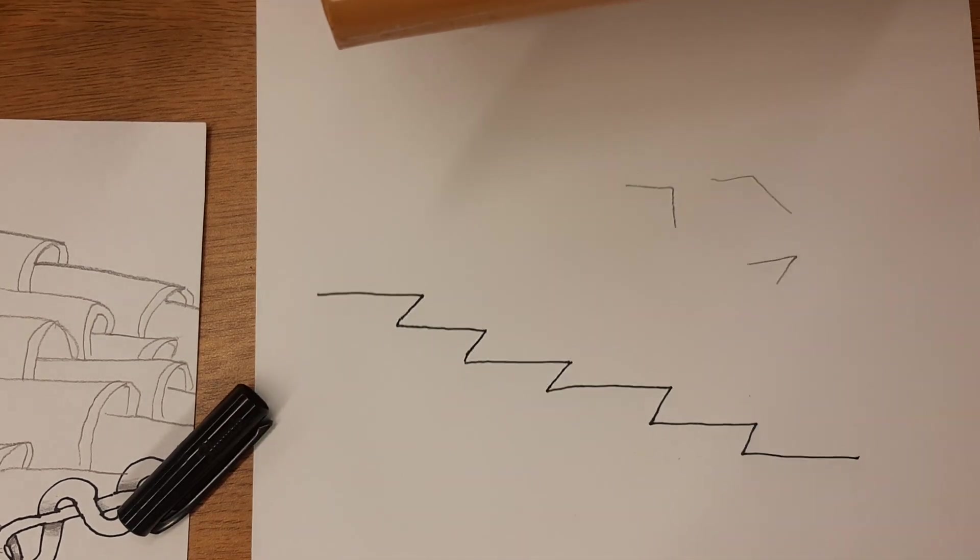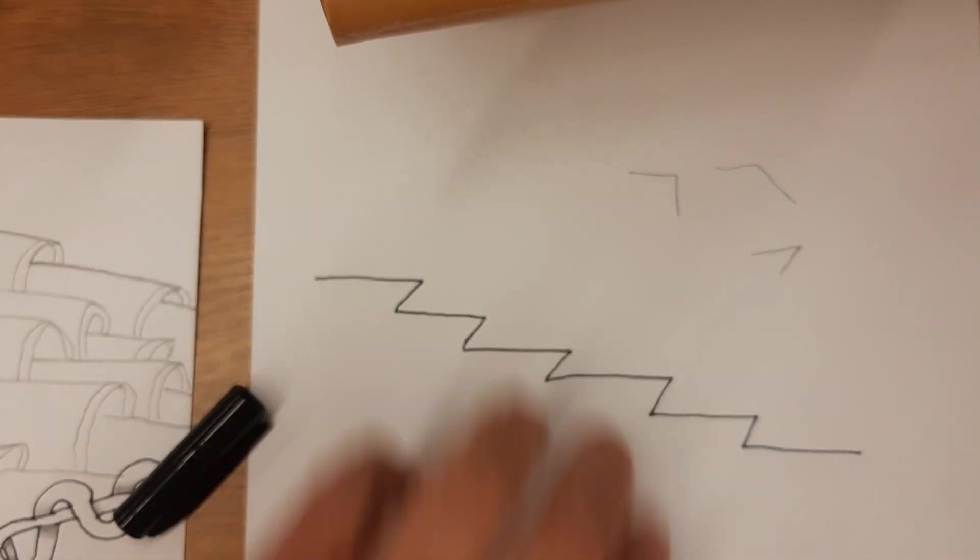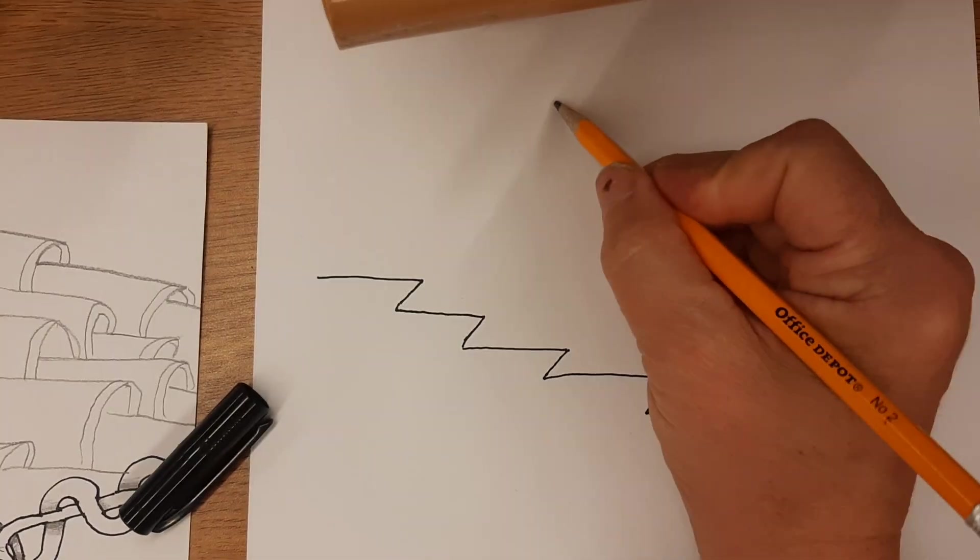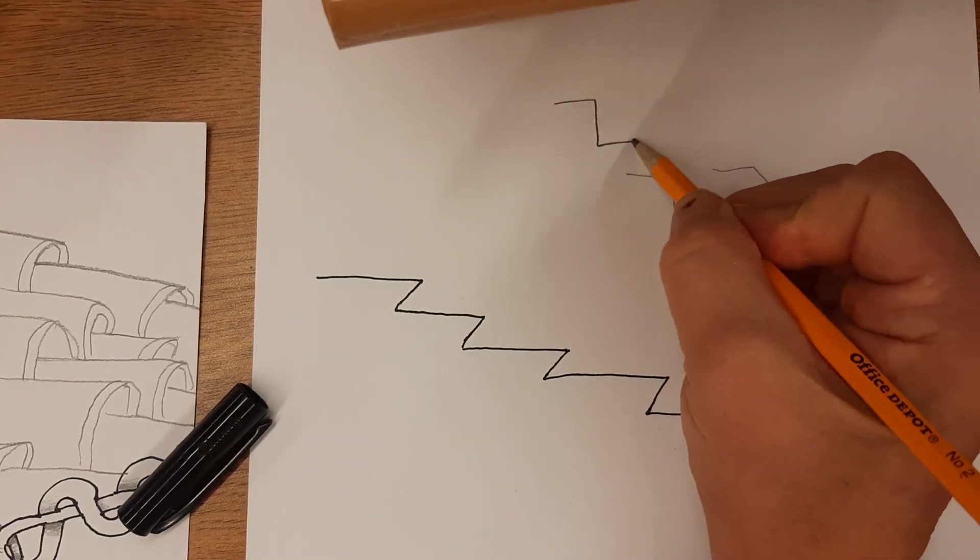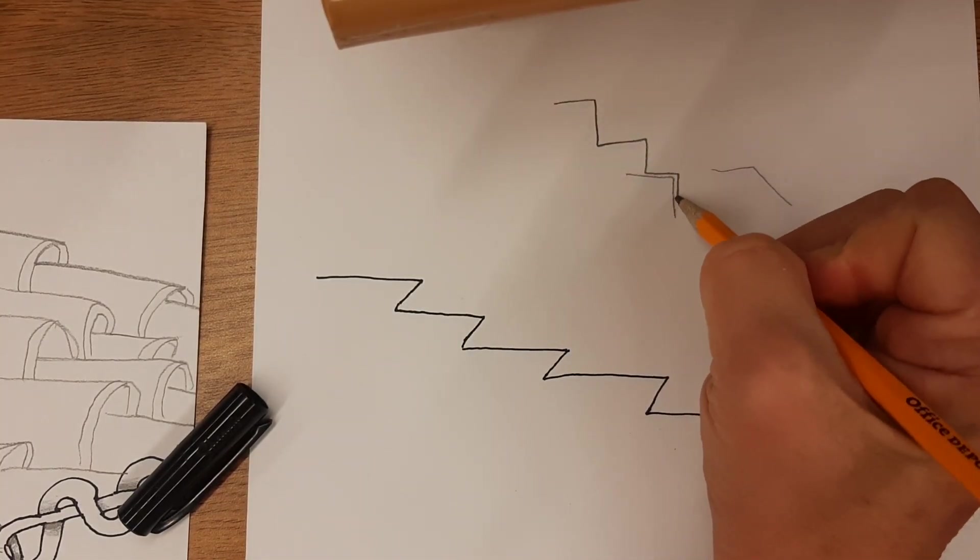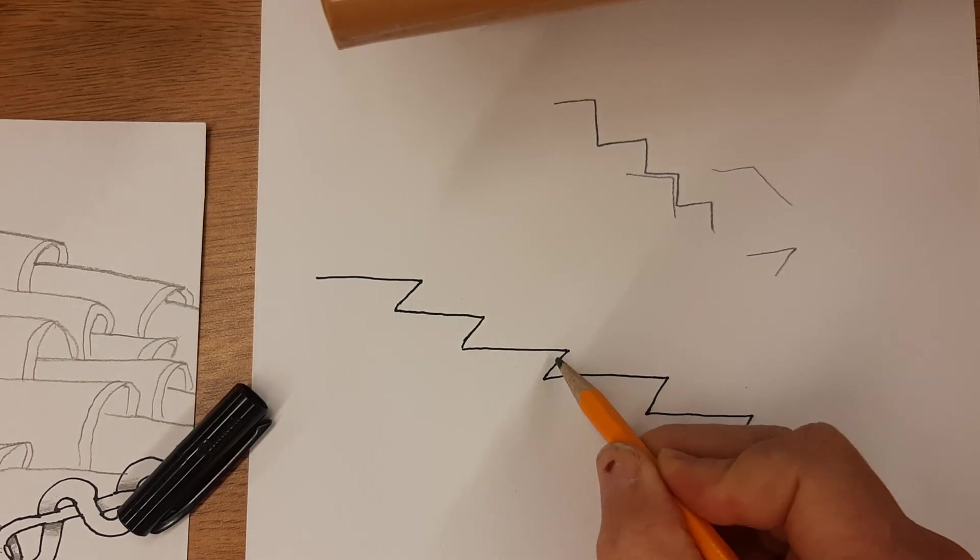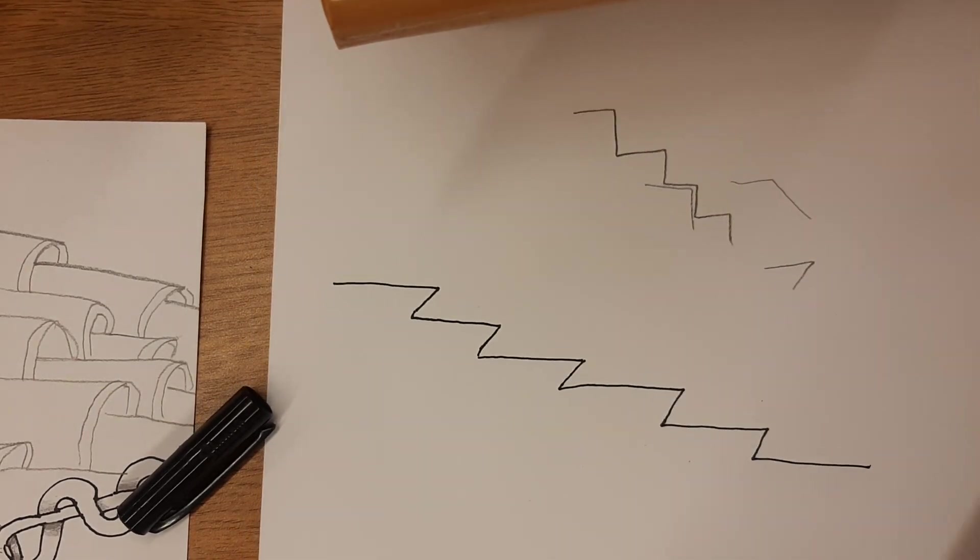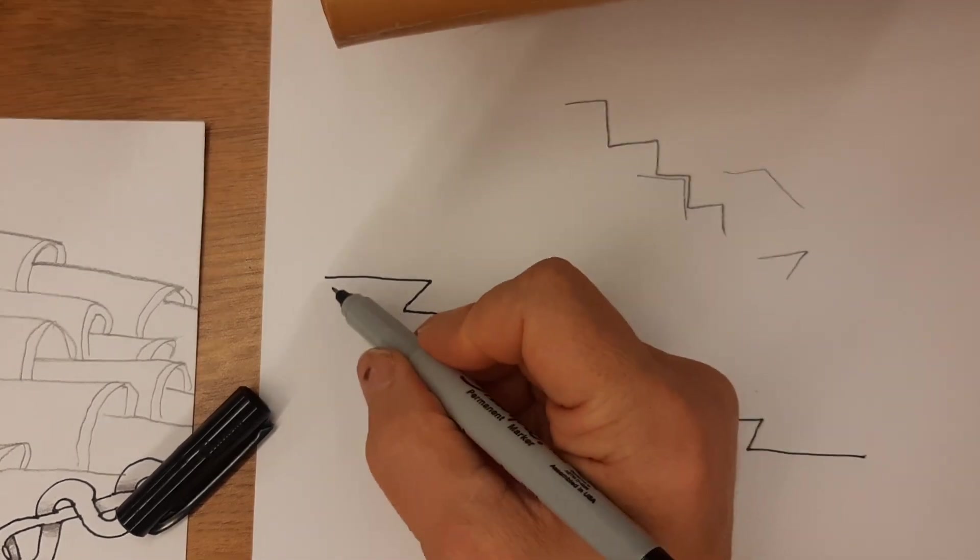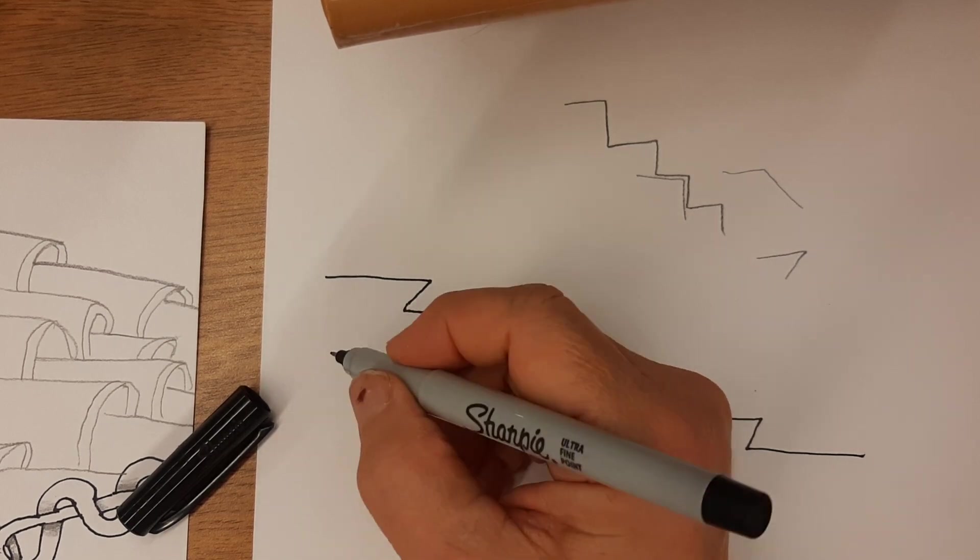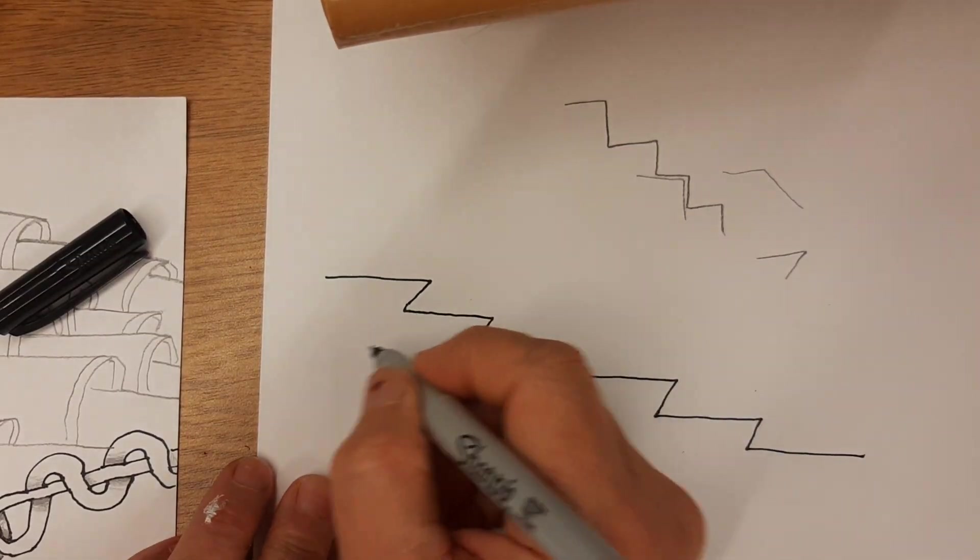So it's like stairs, except instead of having like right angles, they're less than 90 degrees here.